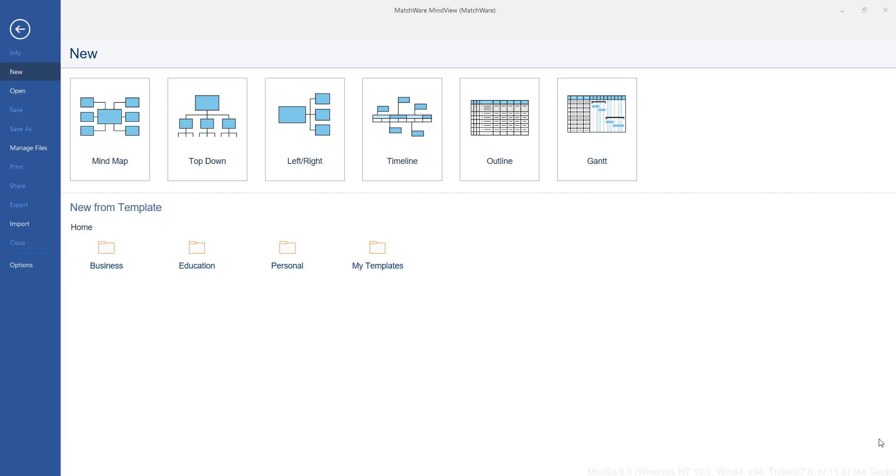In this example, I'm going to quickly show you how to make a mind map, how to add some content onto the mind map, and introduce you to the interface. Let's start by clicking on new mind map.